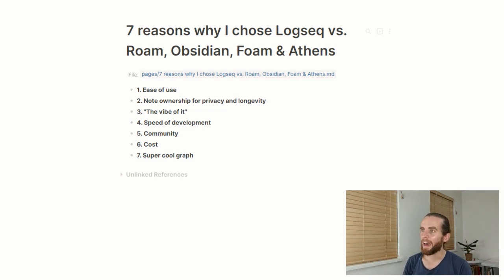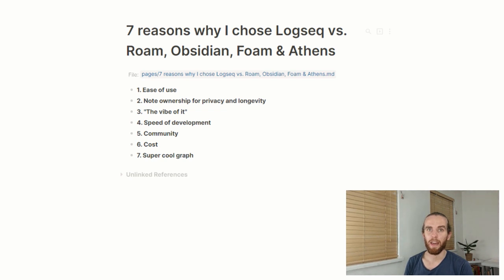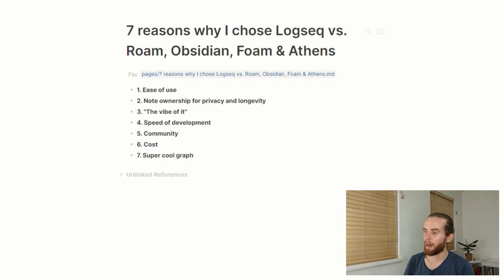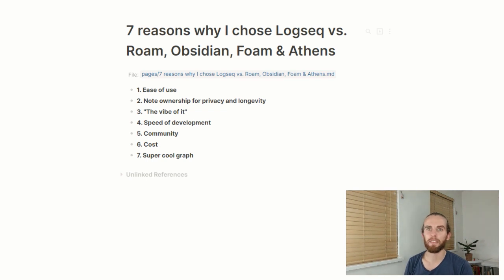I started on this journey in September last year and, like many people who came to Logseq, I started with Roam Research. The Roam team did an incredible job and now a lot of people have followed their lead with many alternatives out there. Come December I started looking around, mainly because of cost — but you'll see I address that last in my seven reasons, because it shouldn't be the most important thing. I believe that if you have the means, it's good to contribute to open source initiatives.